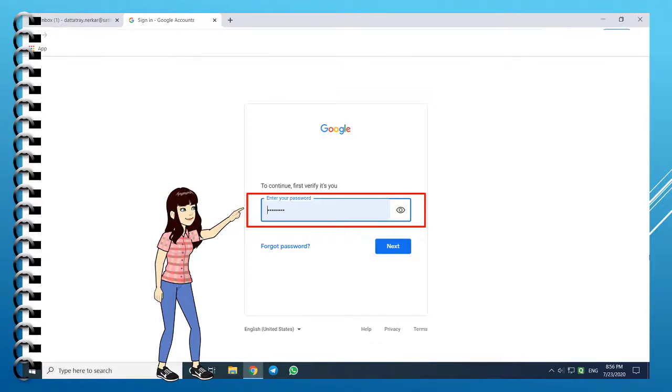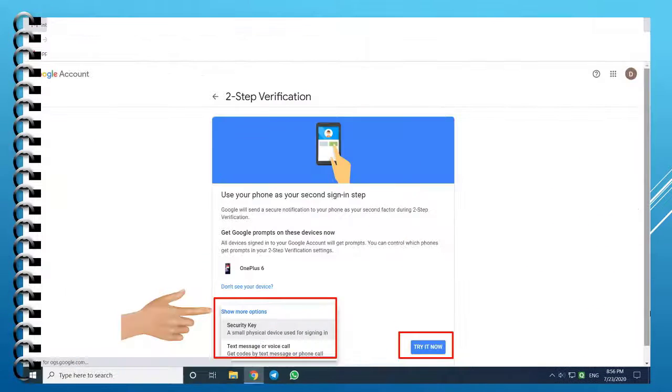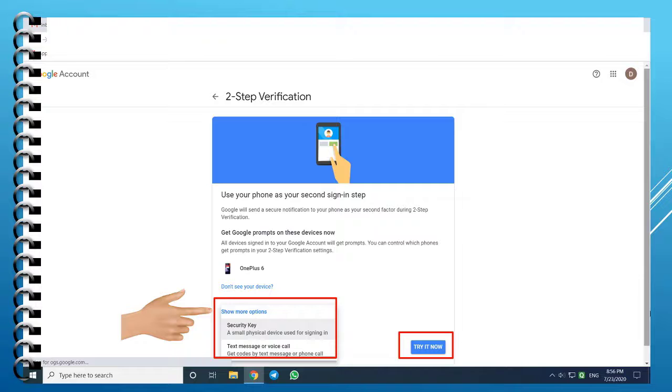Again, you have to enter the same password and click Next. On this page, whichever mobile number you are using, that device would be visible. If not, set up your device.